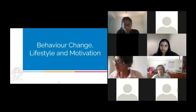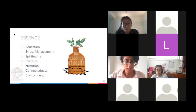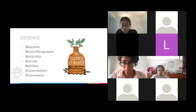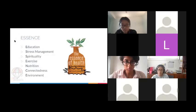Behavioral change, lifestyle, and motivation — from the HEP lectures, not super high yield but there are some specific things to know. The first is the ESSENCE acronym, made by Dr. Craig Hassed. It's relevant to HEP and is also used when taking a social history to make sure you're hitting all the important points. It's really just a case of memorizing that acronym.